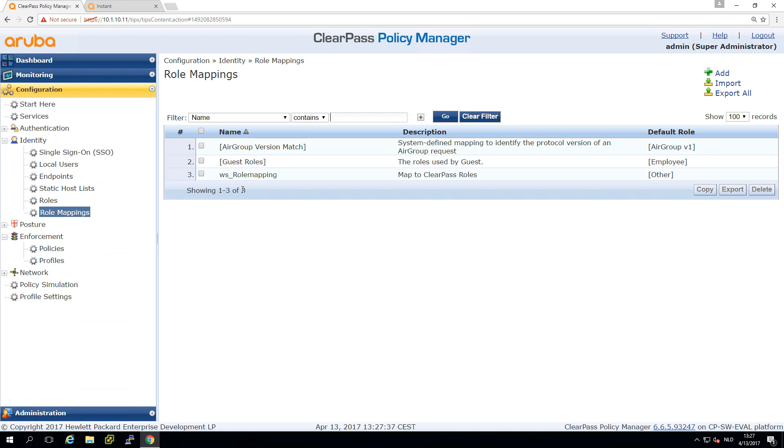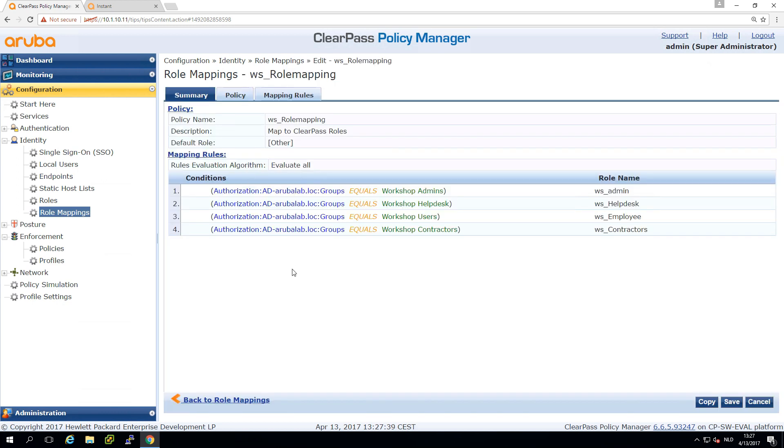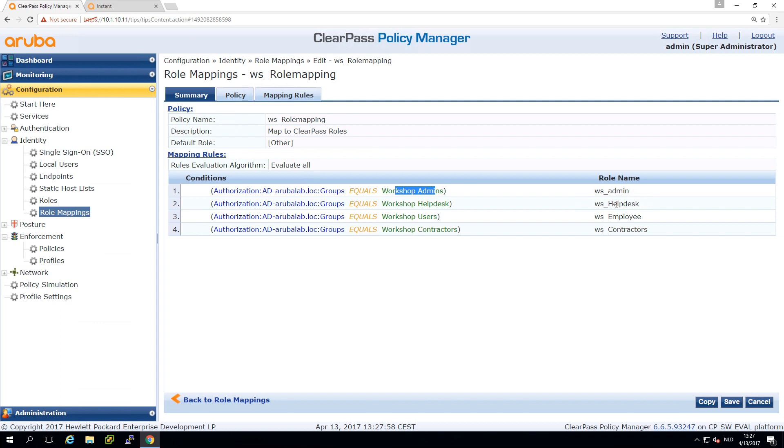In this role mapping we're checking Active Directory for group membership and if a user is member of the workshop admins group we'll assign the label or ClearPass role WS admin, or WS helpdesk for helpdesk users.